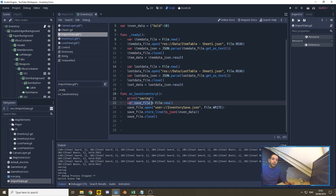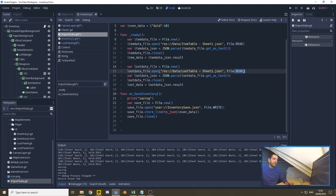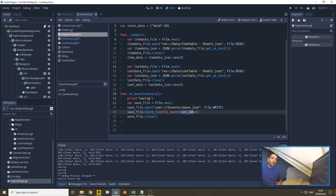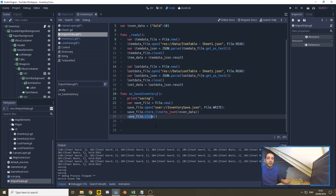We're going to be defining a new file — that file is going to be a save file. We open the save file at this location and make it a write instead of a read. Then we store the line and convert to JSON the inventory data. That inventory data dictionary that we have been filling in the past two episodes is now going to be stored to JSON as a single line. Then we close that file, because that frees up the resources in our game so our processor is not keeping this file open all the time.